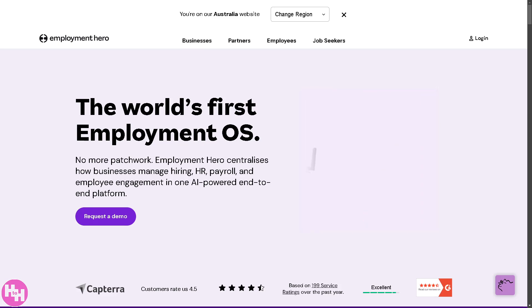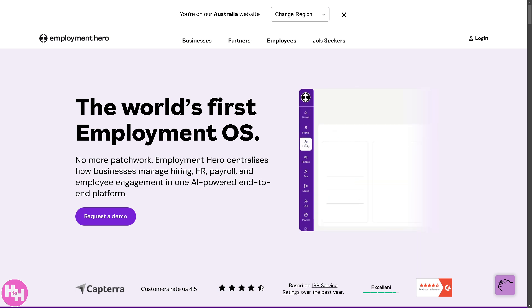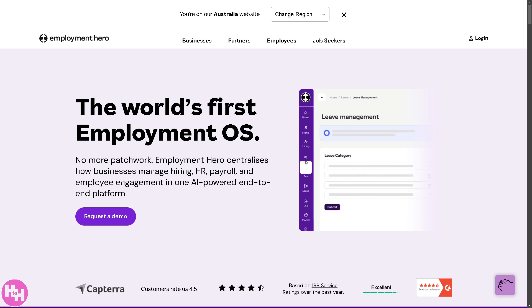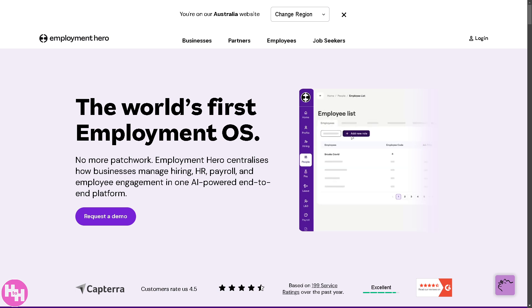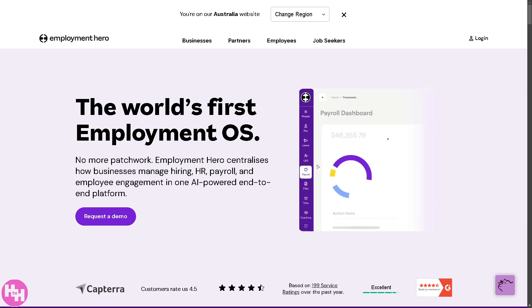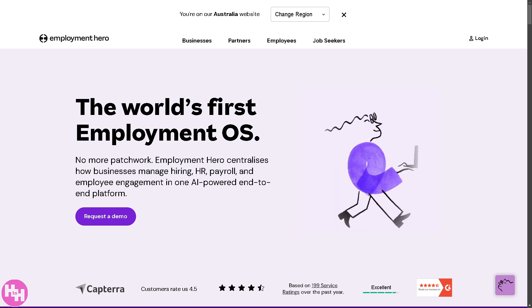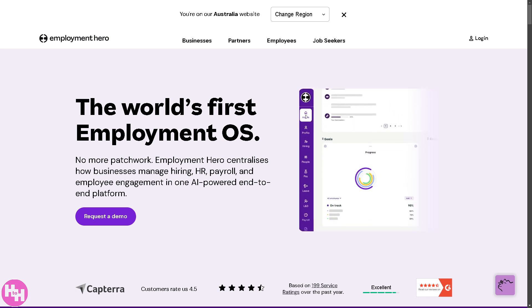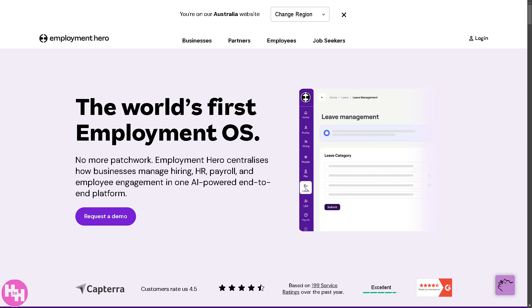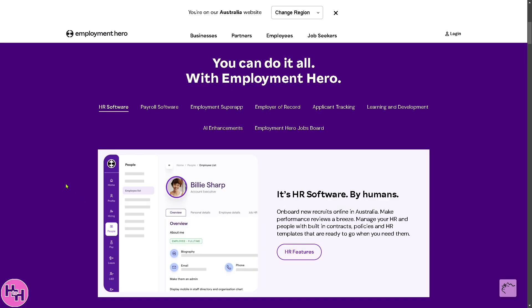Hey, welcome to our channel. If you are managing HR, payroll, or recruitment, you know how overwhelming it can be. But don't worry, because today I'm going to show you how Employment Hero can make your life so much easier. Employment Hero is an all-in-one HR, payroll, and recruitment software designed to streamline your workflow, automate admin tasks, and help you focus on what truly matters — your people.